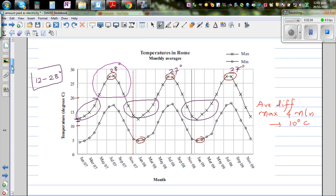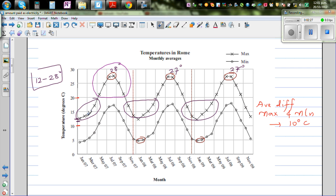Whereas in Rome, there's only one trend. From the minimum it goes up and then it goes down - it's in phase, one full cycle. It goes up and comes down again - it's like a sine graph. So it's a very clear trend.